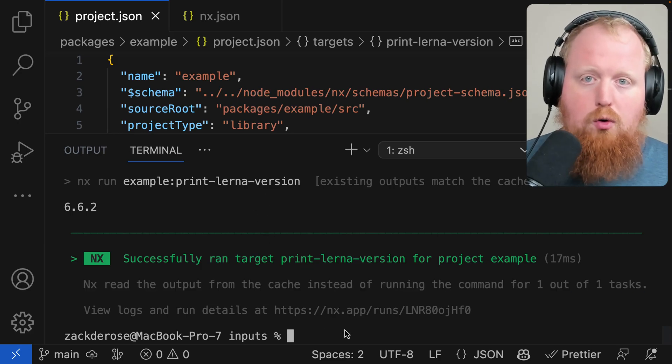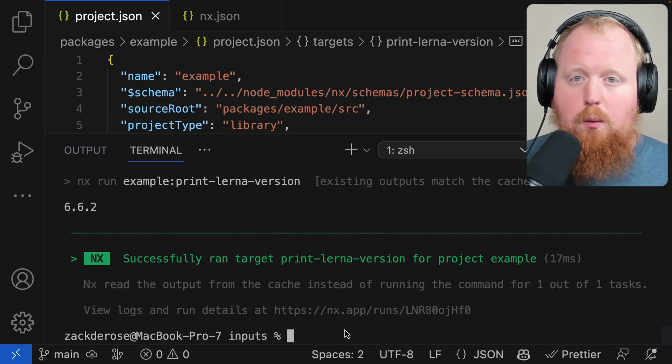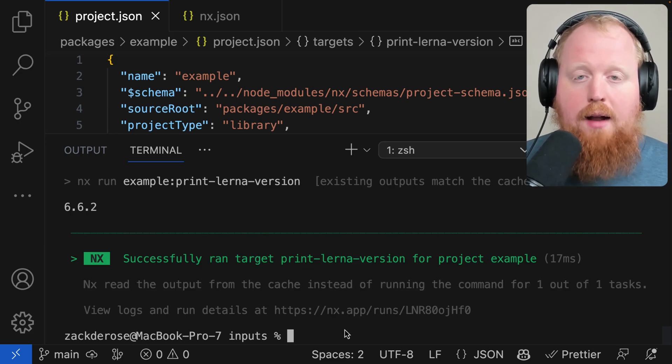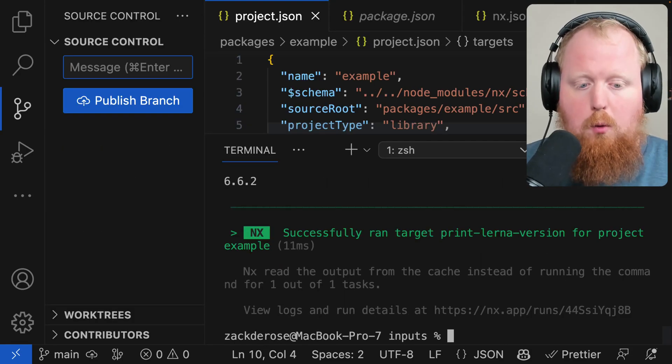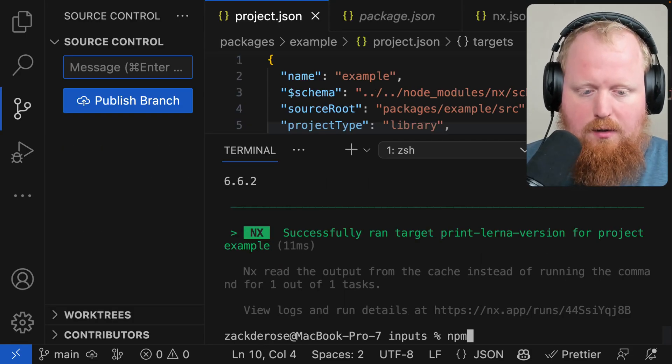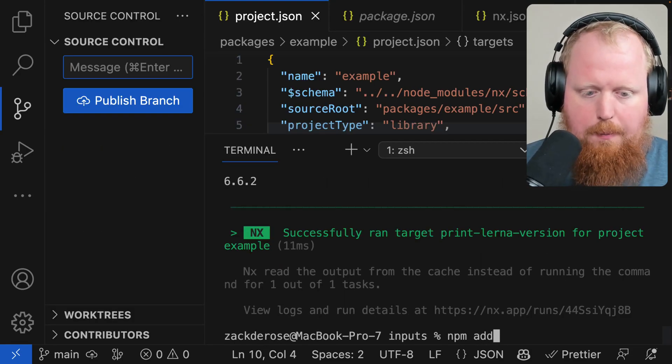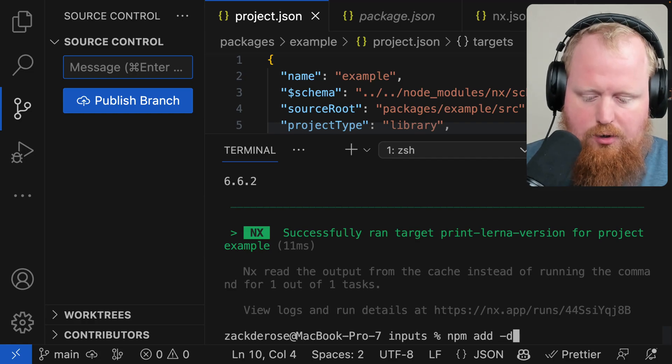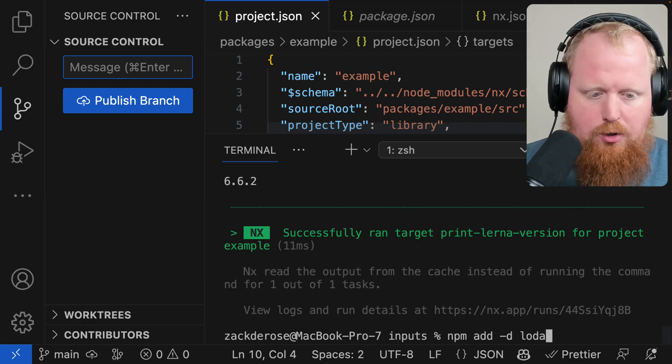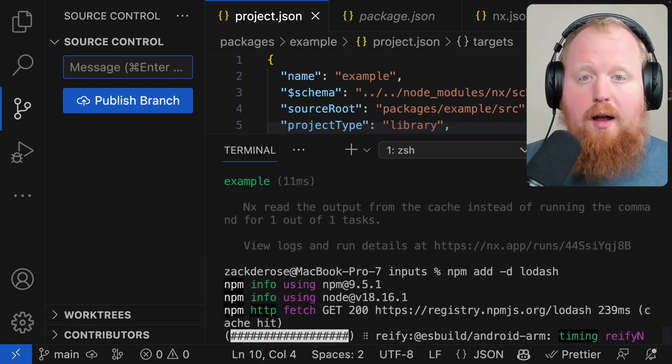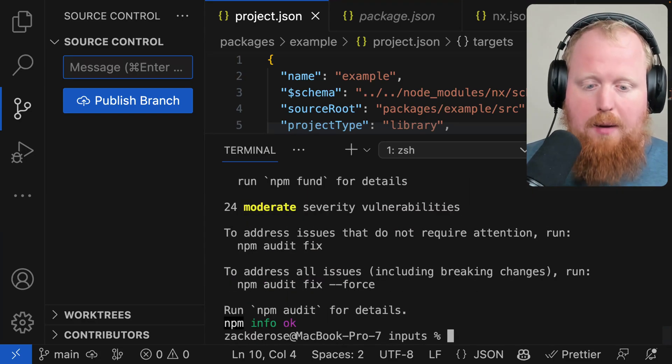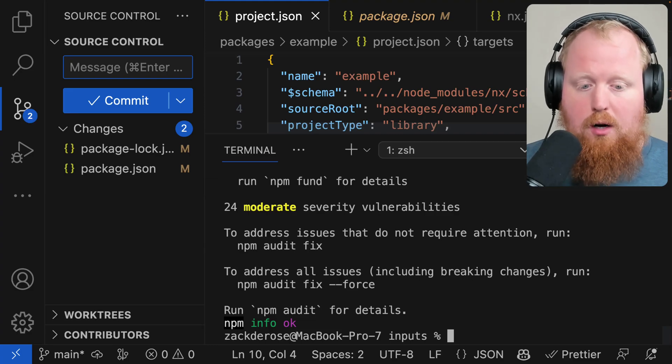So this looks great, but let's take a look at what happens if I add a new external dependency to my project. Here I'm going to add a dependency by running the command npm add -d lodash, which is going to install lodash as a dev dependency inside of our project.